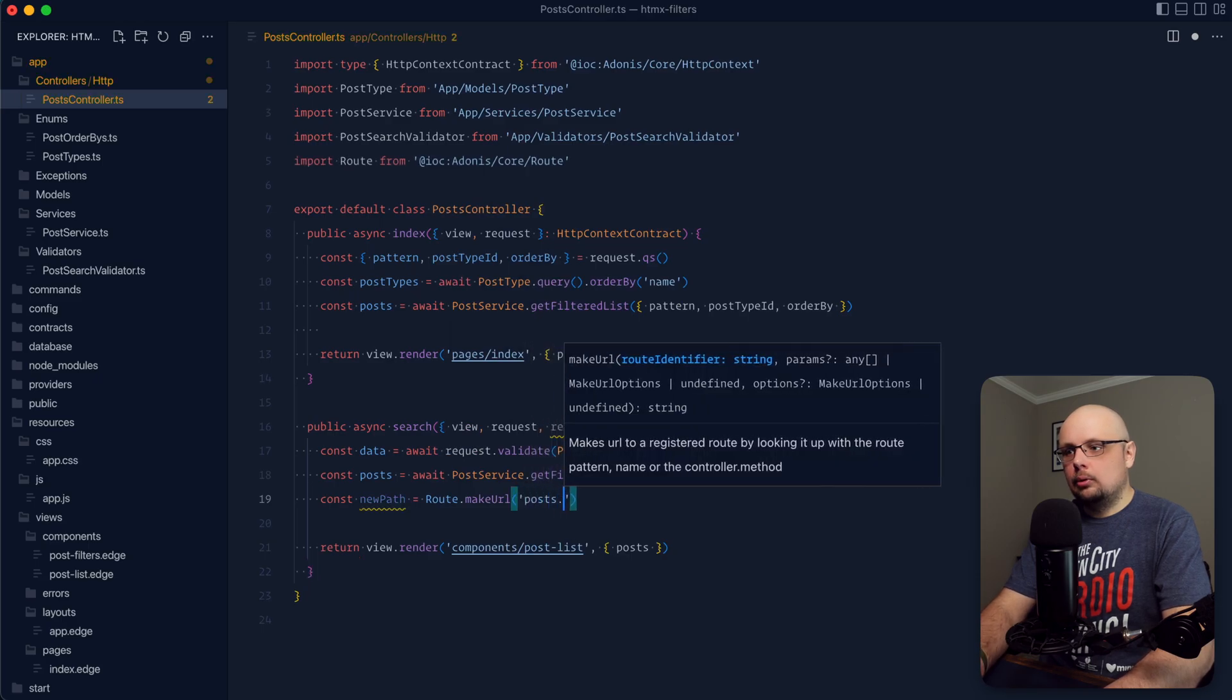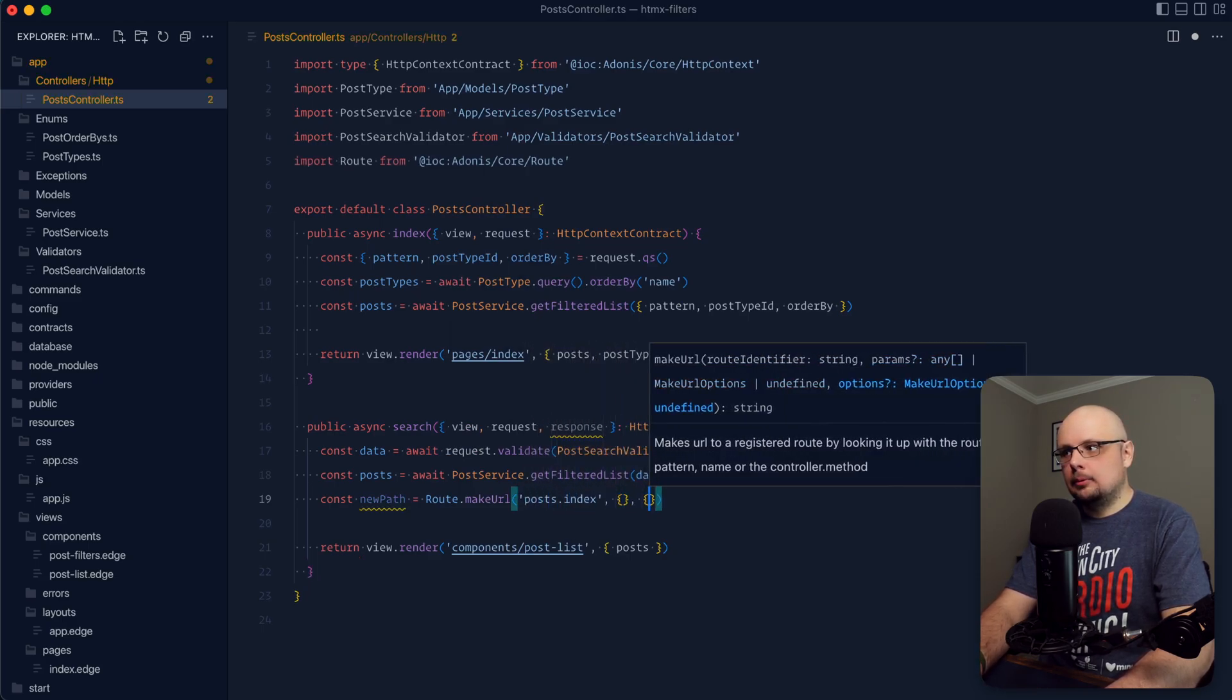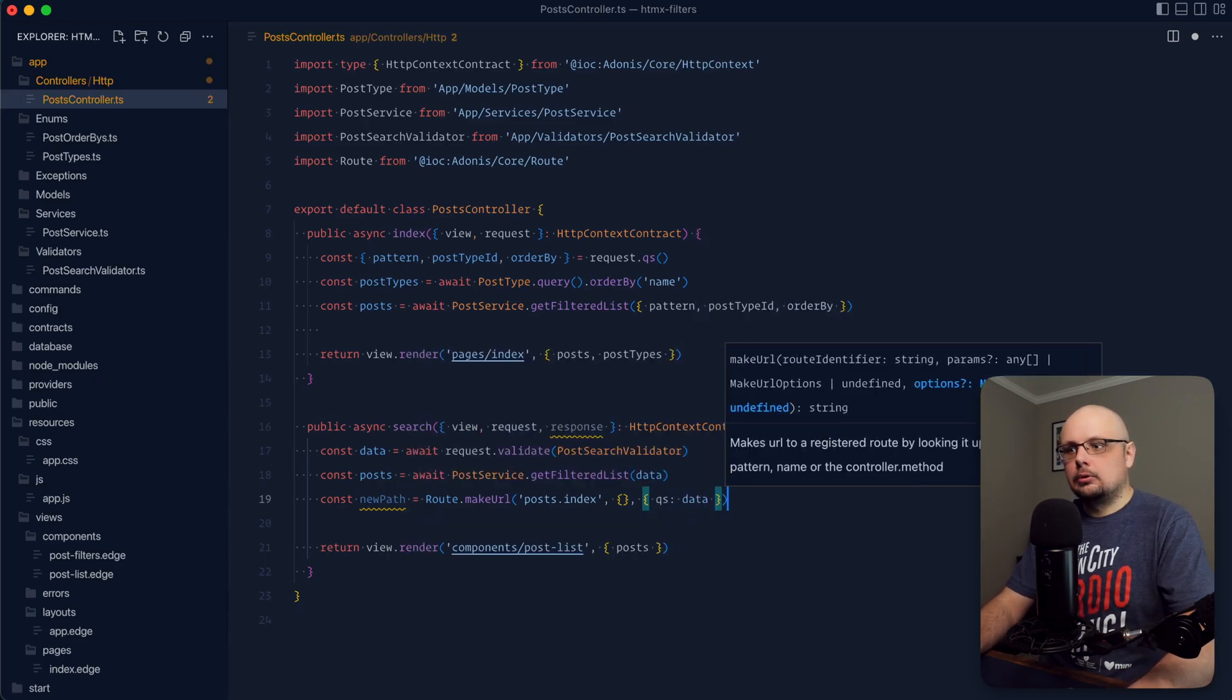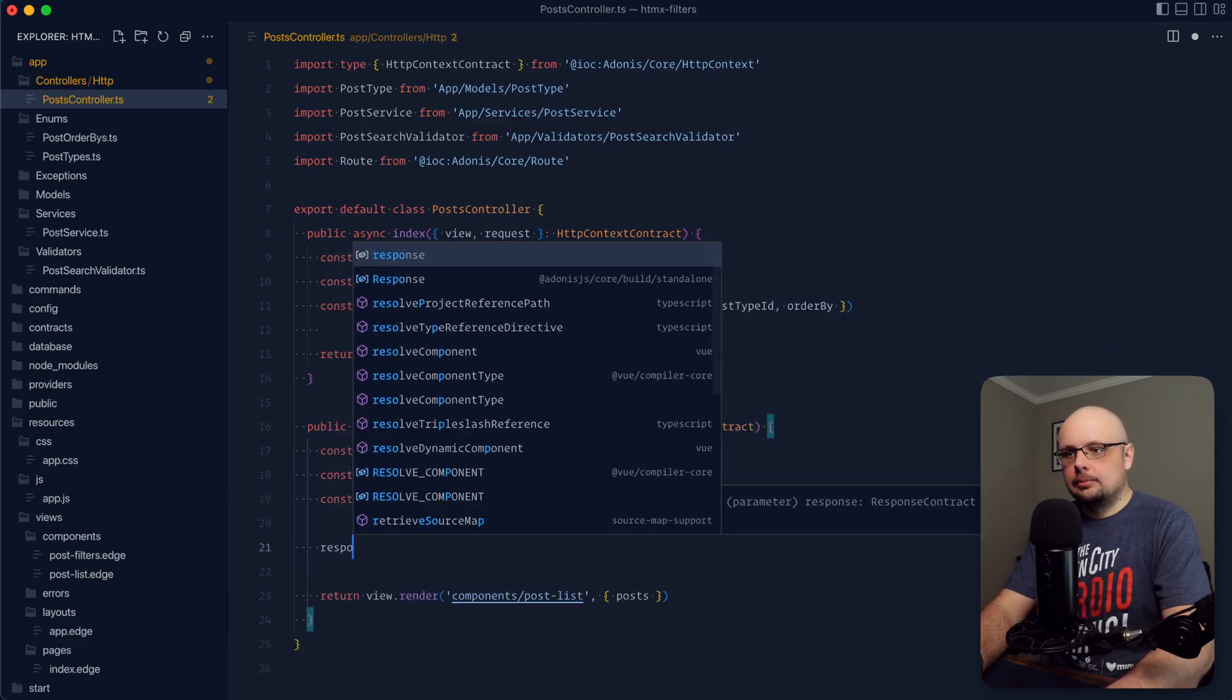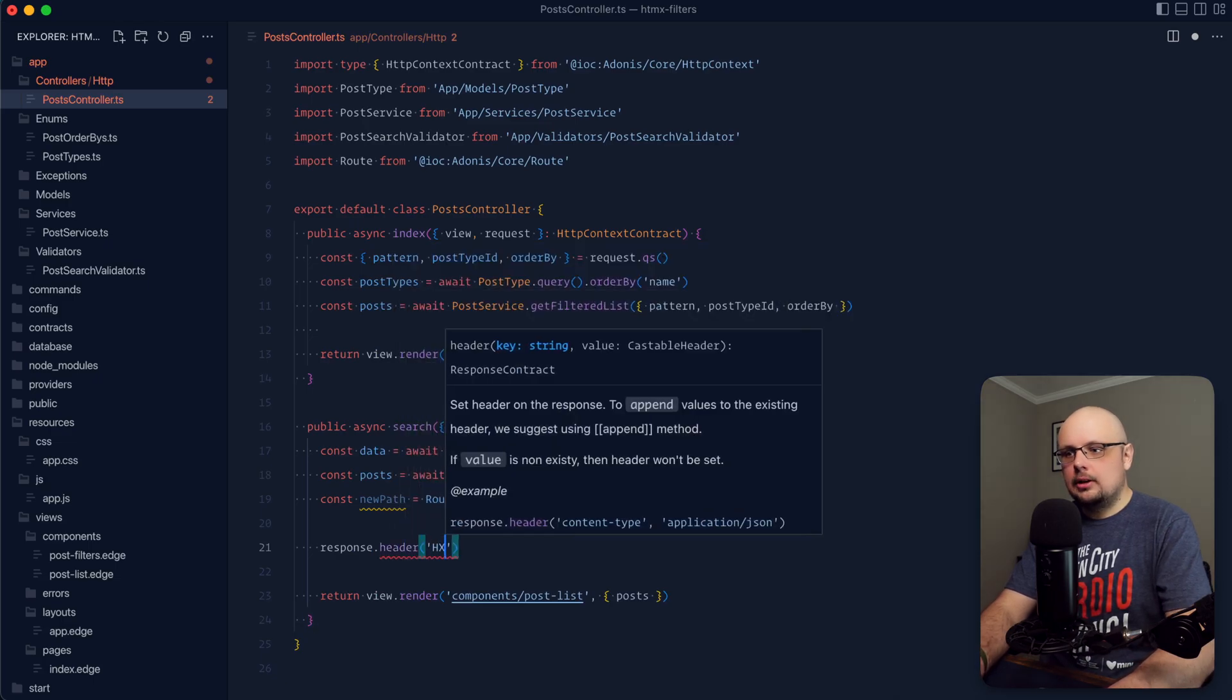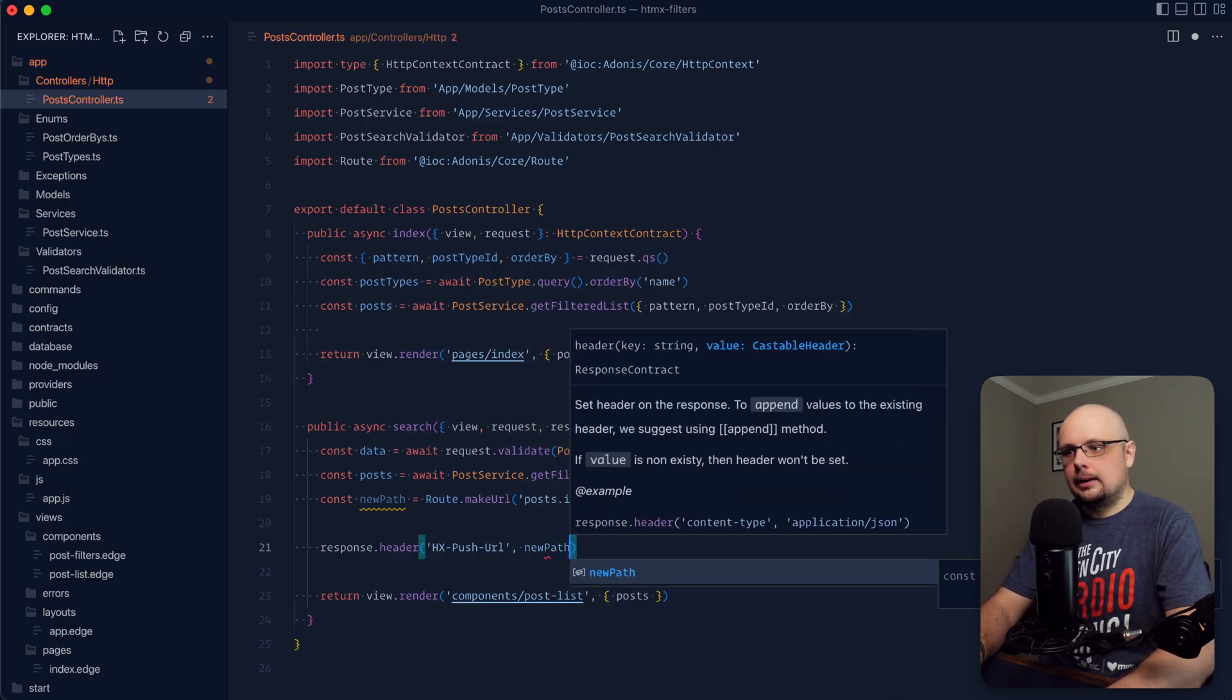We're going to want our posts index route here. We don't need any URL params, but we do need a query string, and this query string is going to be equal to our validated data. Next with our response, let's set a header. This header will be hx-push-url, and then we just need to provide that new path there.